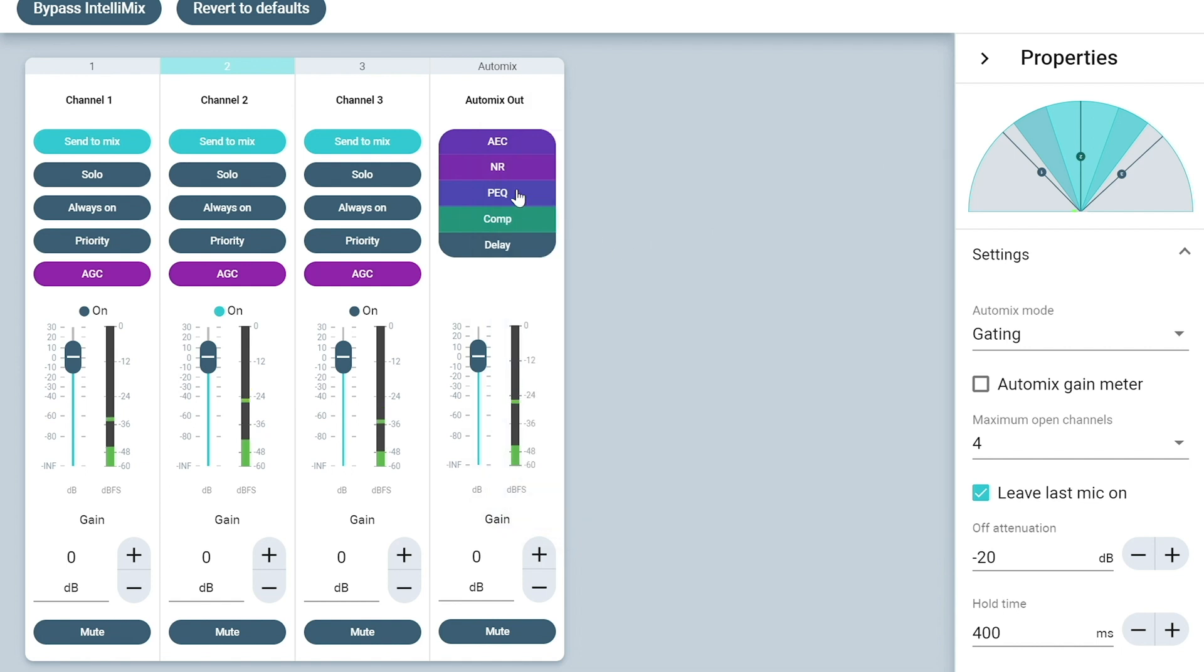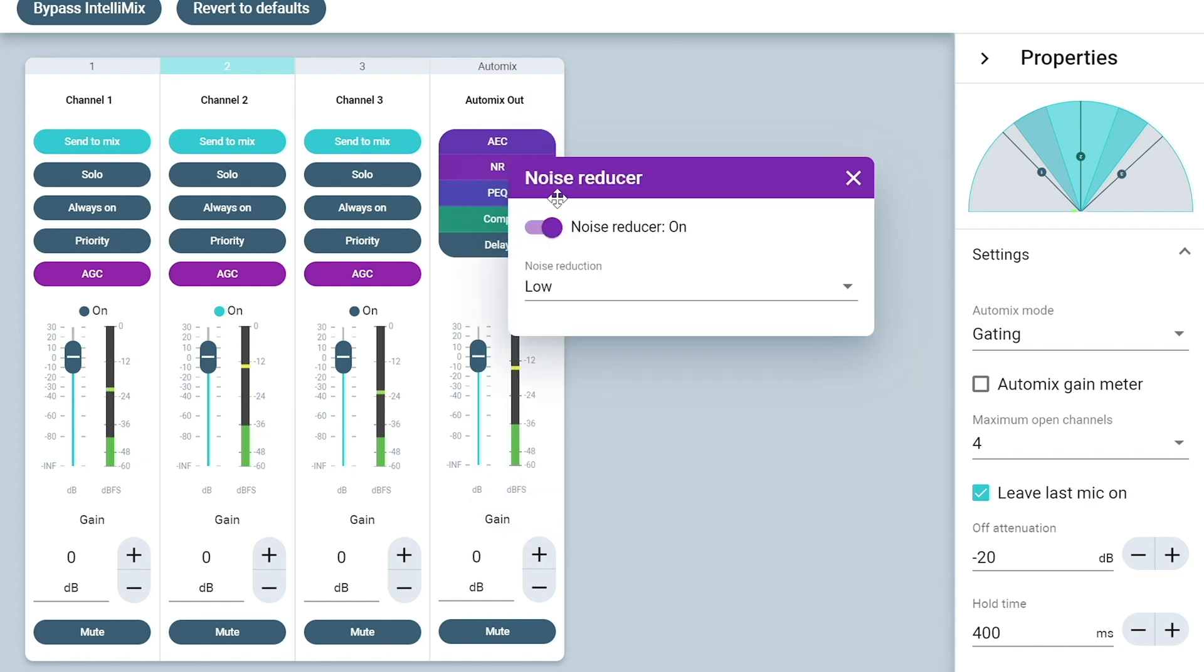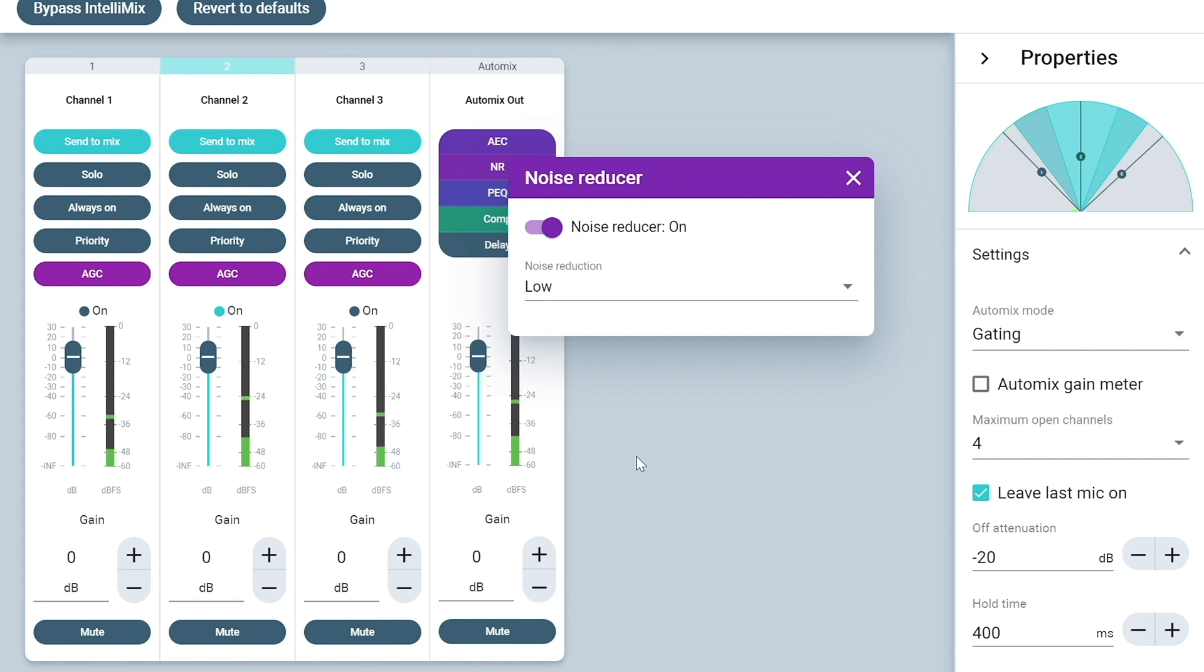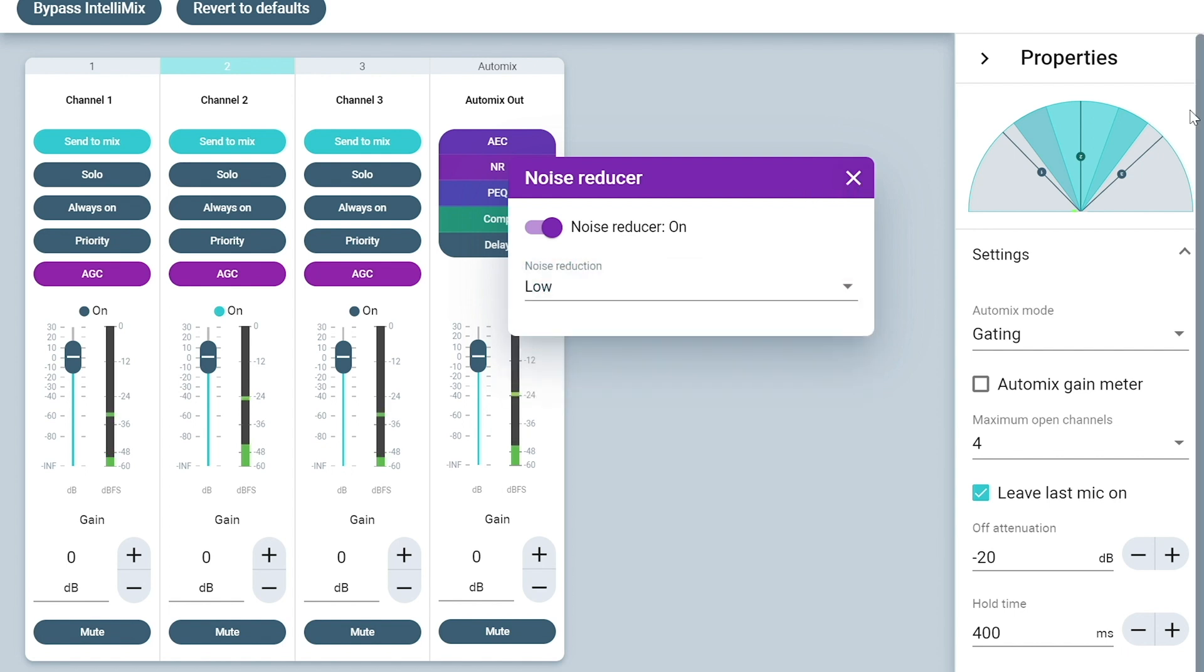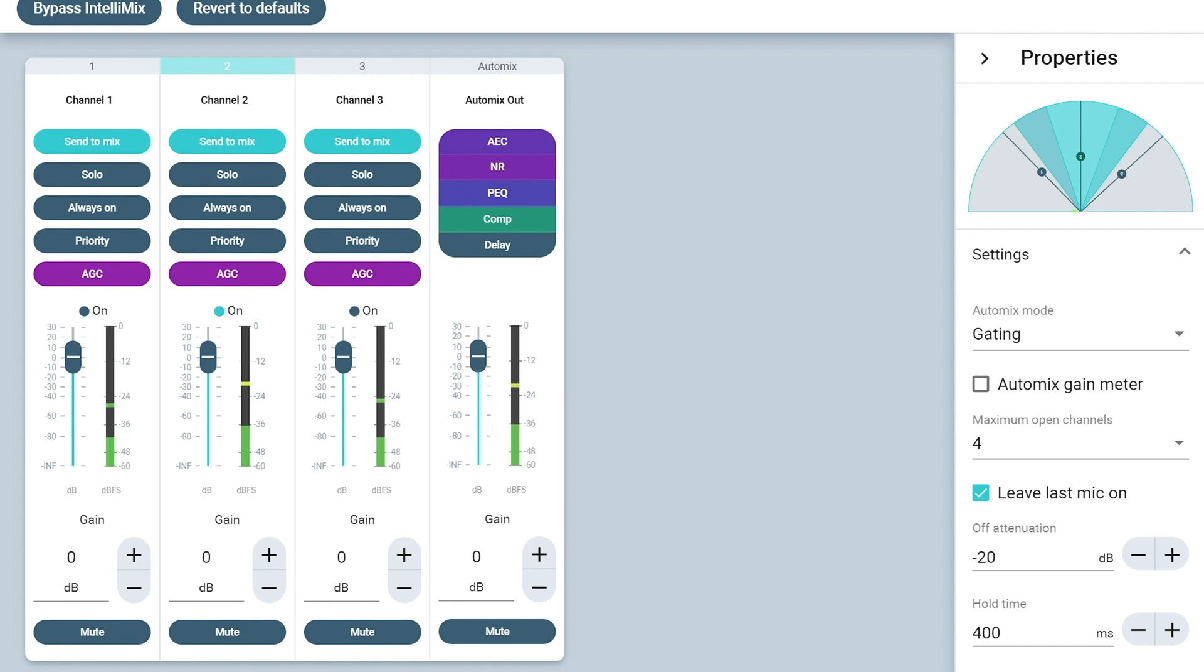And we're going to open up our noise reduction. Once again, by default, that's set to low. You can adjust that to medium or high, but this will help get the sound of ambient noises like HVAC or maybe projector noise out of the call. So we do recommend leaving that at least on low for now, although it can be changed to medium or high. Now I'm going to close the 710 settings down and go back to the routing page to look at our other devices.